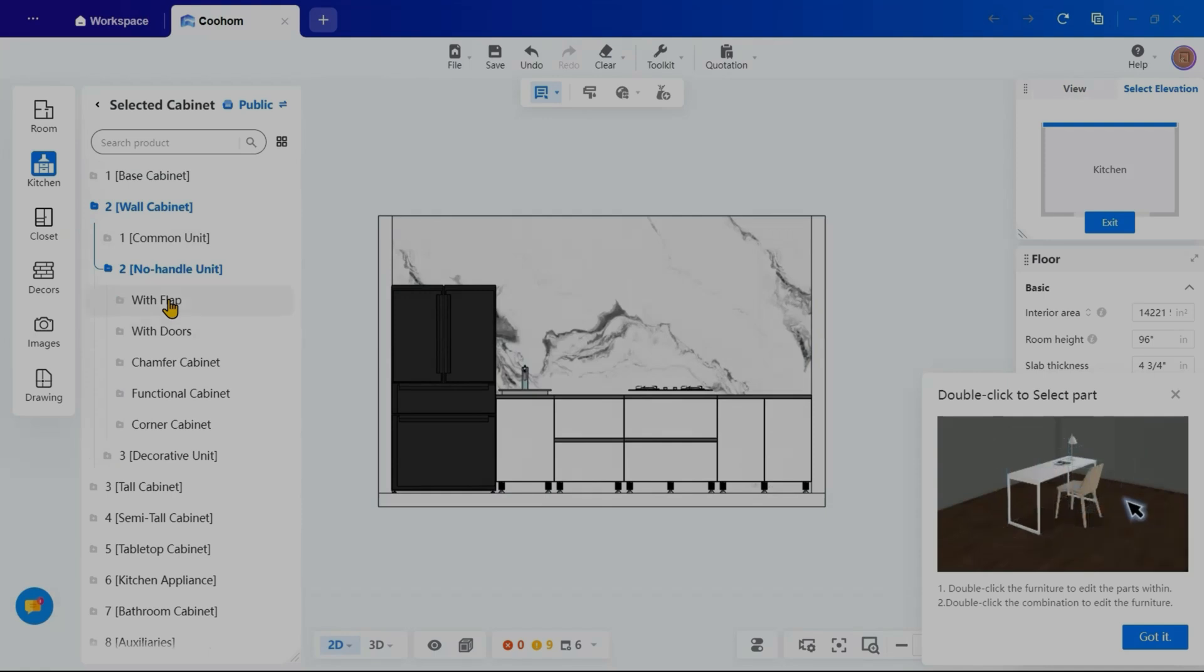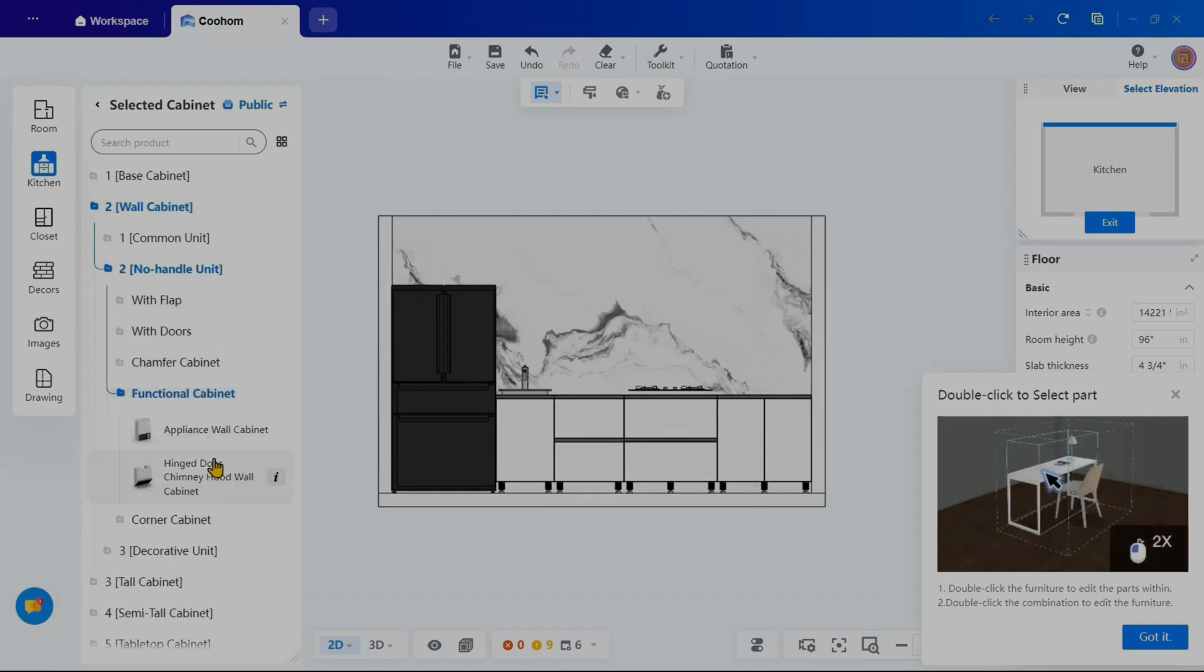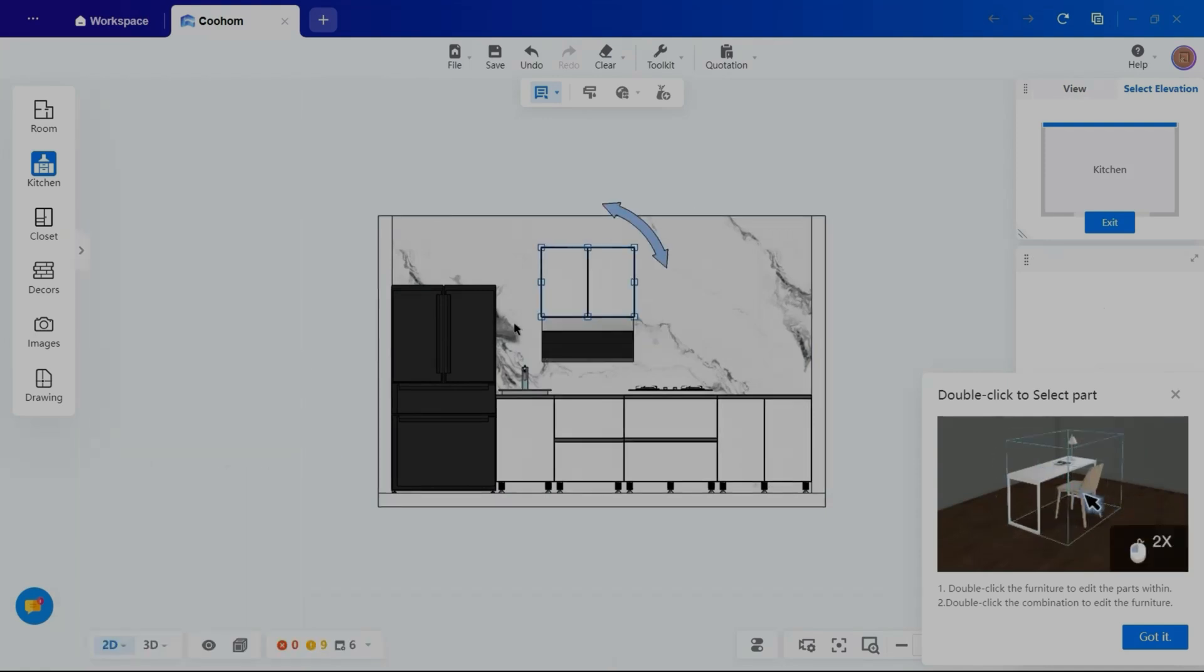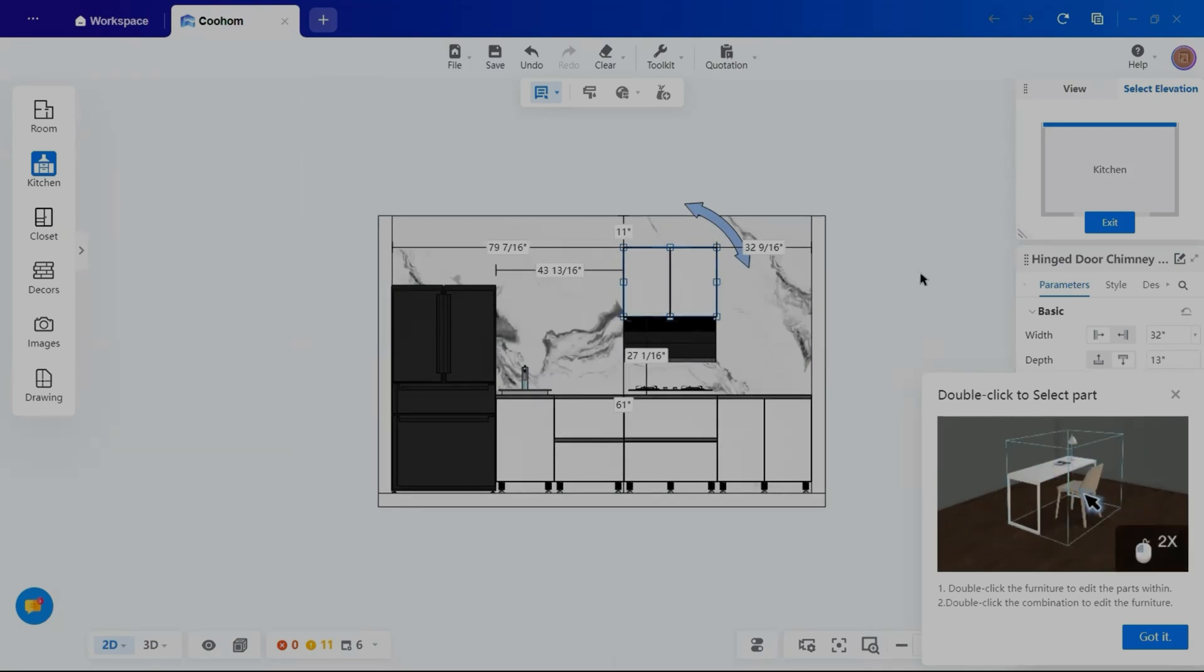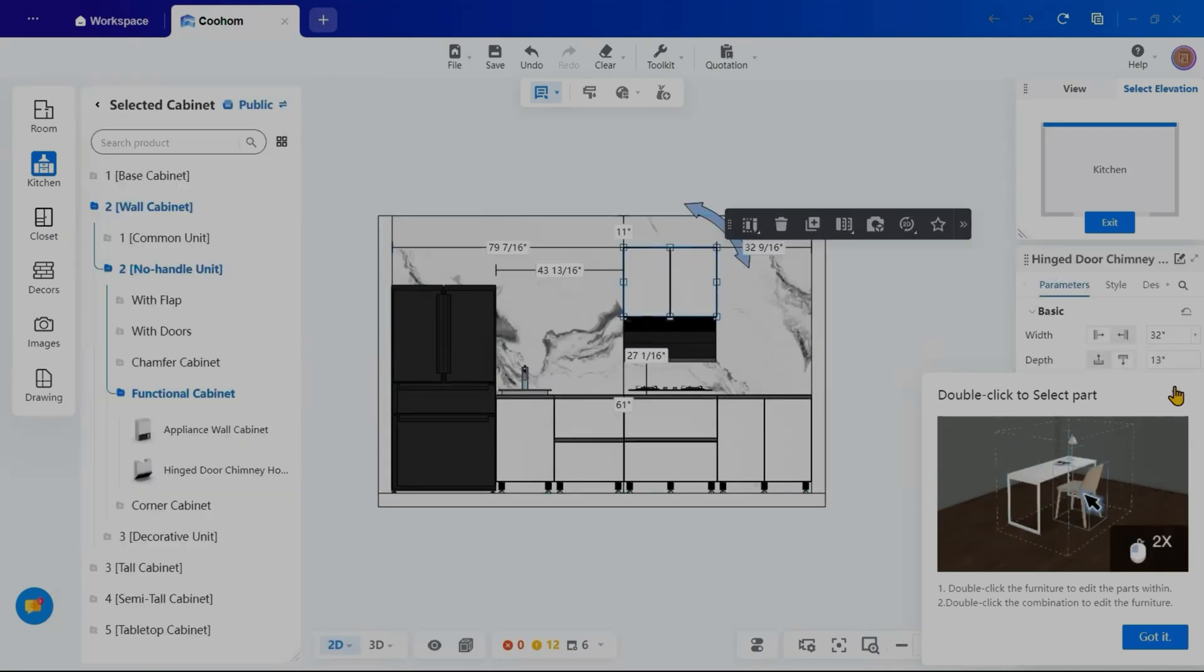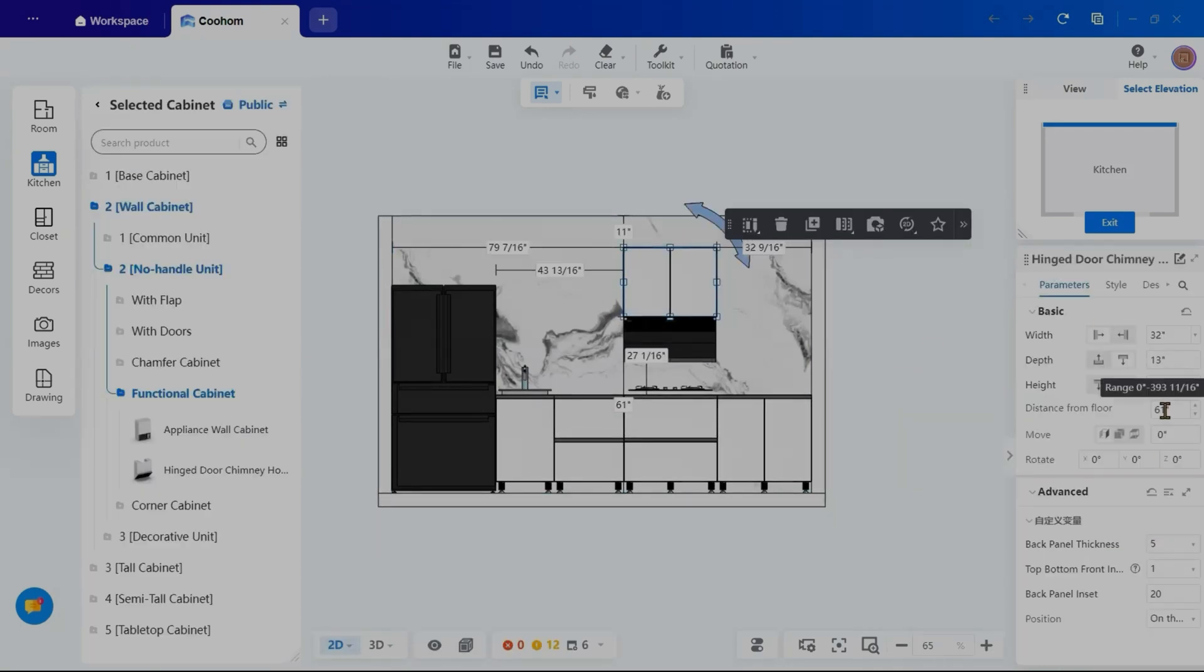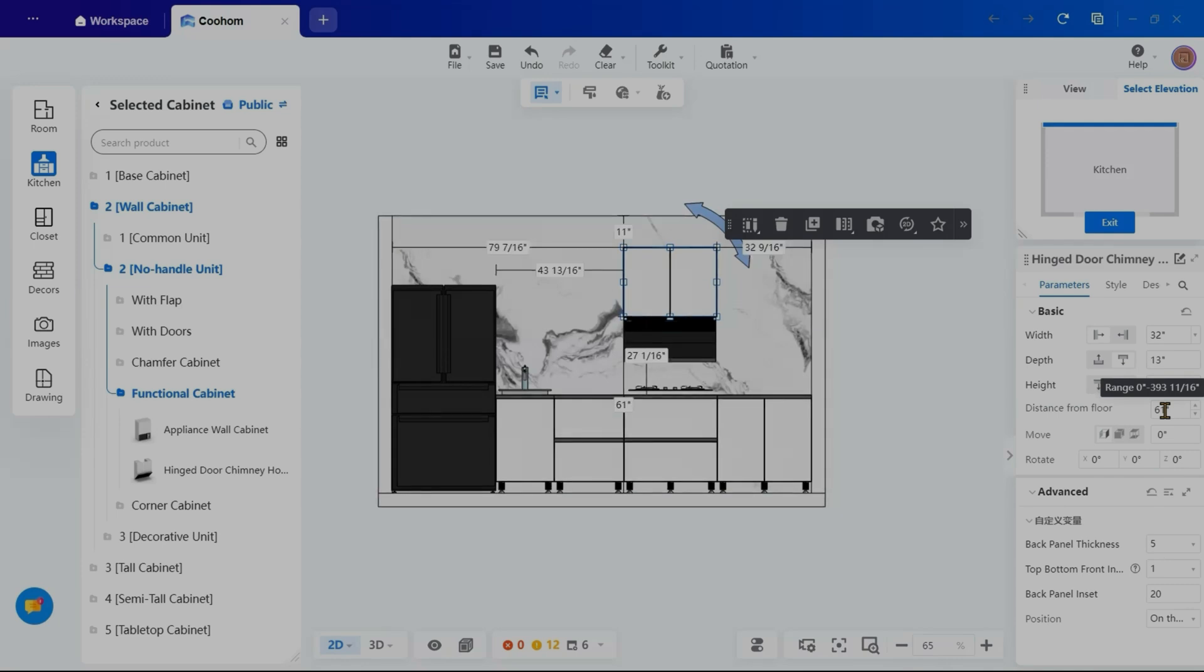Moving on to the wall cabinets, I'll go to the wall cabinets section and choose no-handle units. First, I will add a chimney cabinet above the stove and then place additional cabinets as needed.